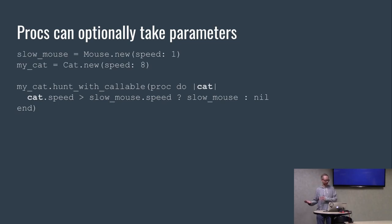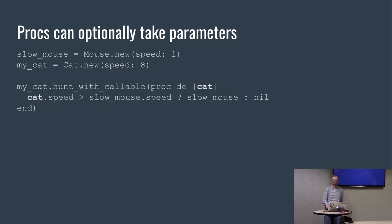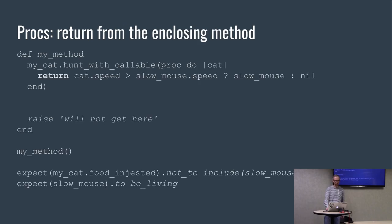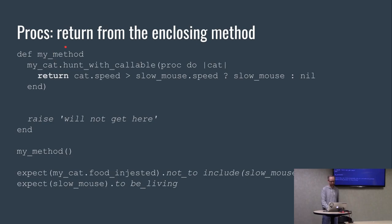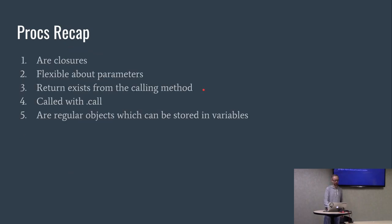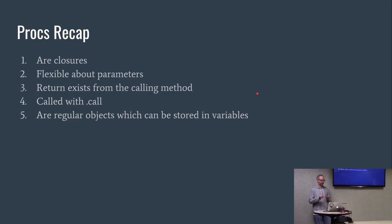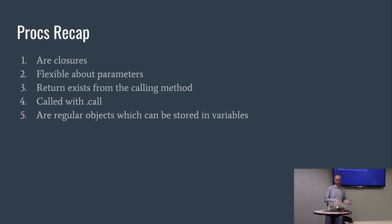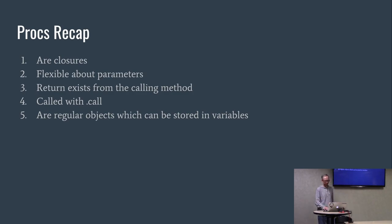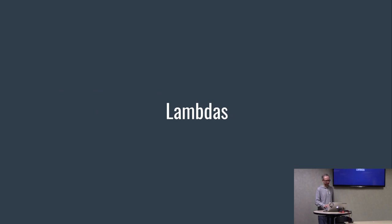Like blocks, you can take the parameters if you want. If you don't, it's cool with it. In this case, I did have it take the parameter of the cat. And then just like blocks, return exits not only from this block but also from the enclosing method. Recap: they are closures, they're flexible about parameters, return exits from the calling method. But the difference between blocks is they're called with a call, and they are regular objects that can be stored in variables.